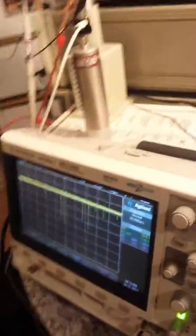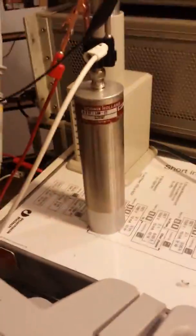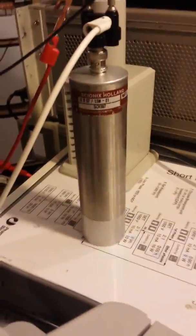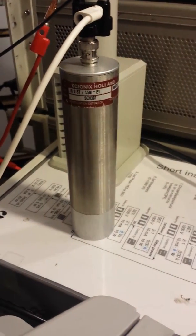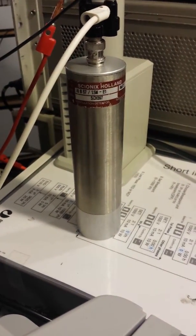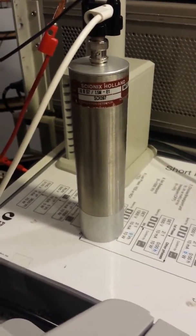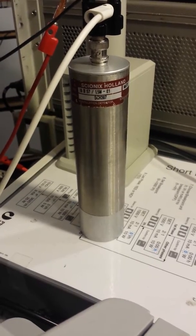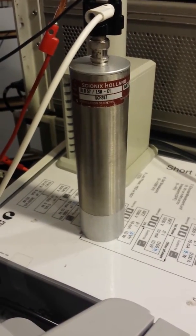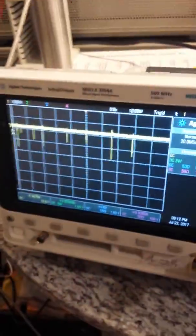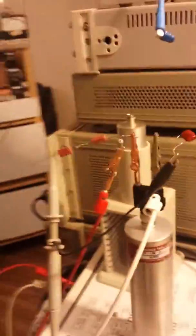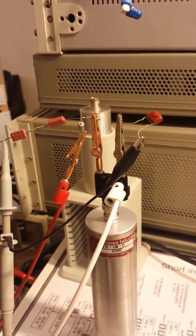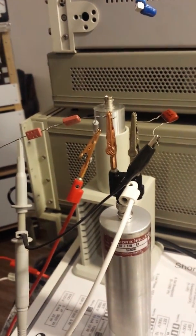This is a quick test of this scintillation detector that I got off eBay. This is the Psionics Holland 38B57/1.5M-E1, and here it is running with this bias network that has